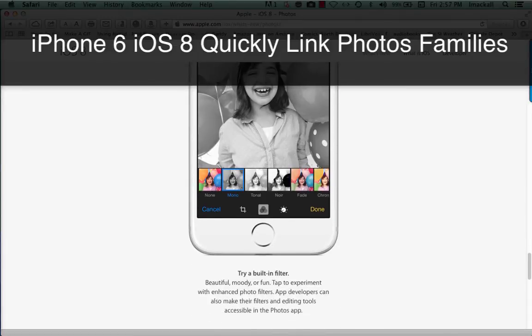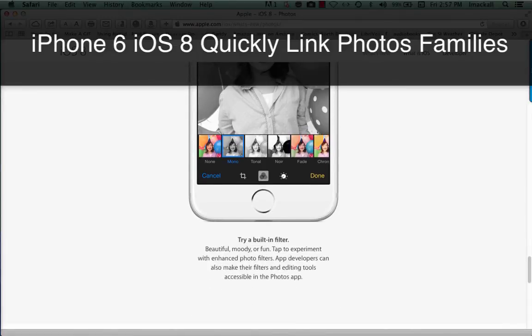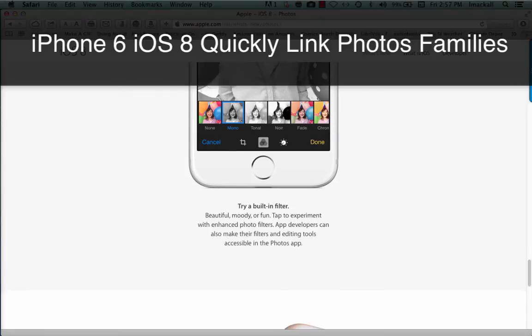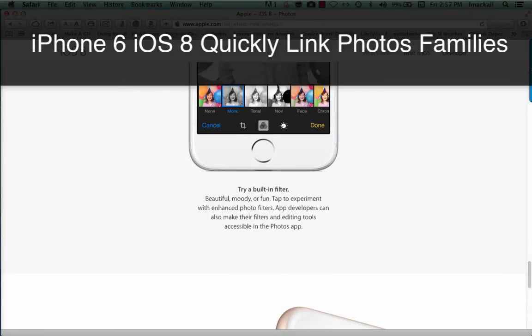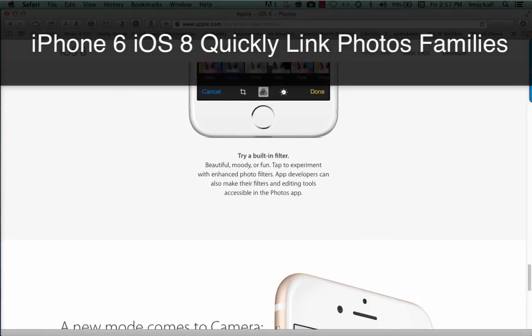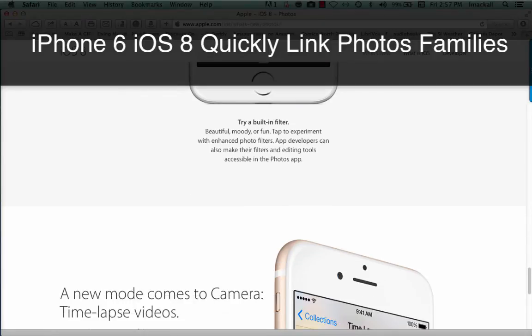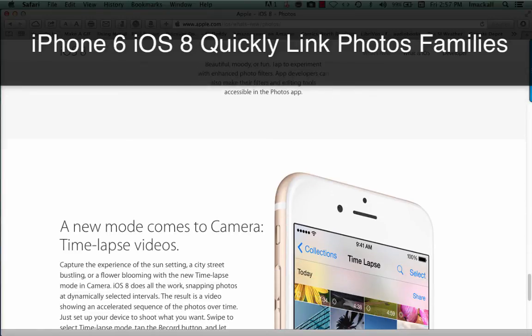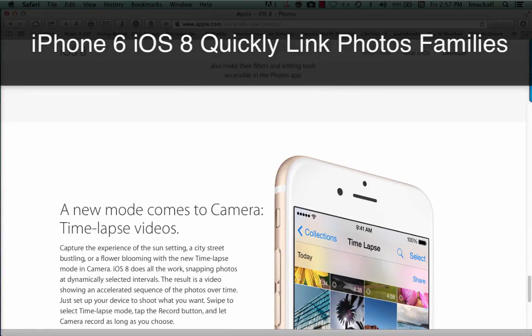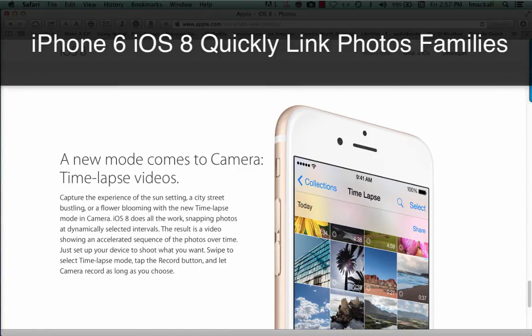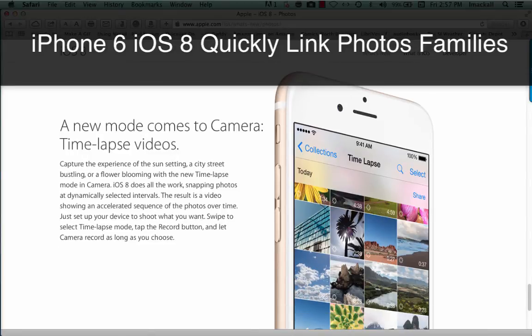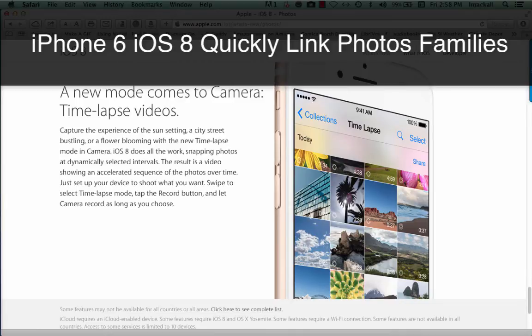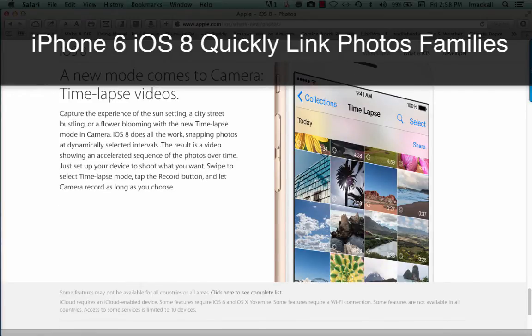Try a built-in filter. Beautiful, moody, or fun. Tap to experiment with enhanced photo filters. App developers can also make their filters and editing tools accessible in the Photos app. A new mode comes to camera: Time-lapse videos. Capture the experience of the sun setting, a city street bustling, or a flower blooming with the new time-lapse mode in camera. iOS 8 does all the work, snapping photos at dynamically selected intervals.